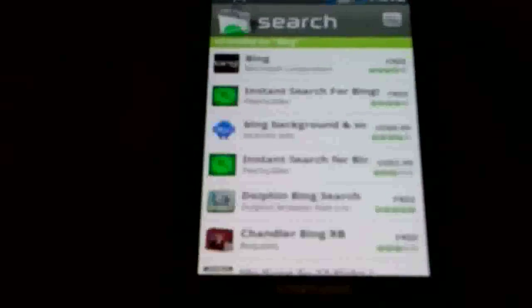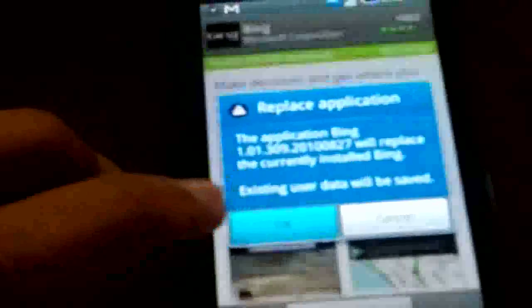The first thing you have to do is find Bing in the market. Once you've found Bing in the market, install it. It'll install an update to your current version of Bing.